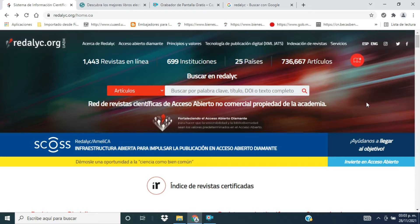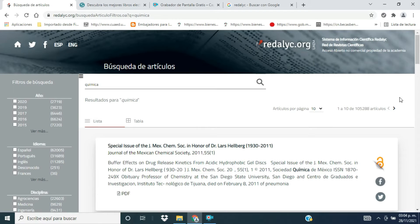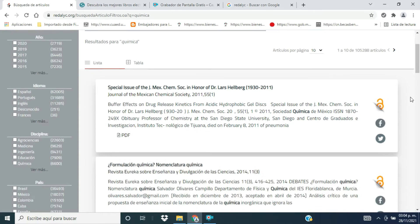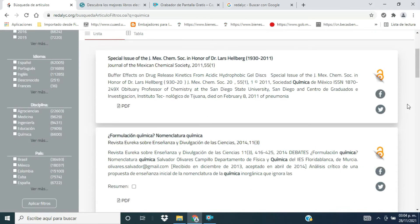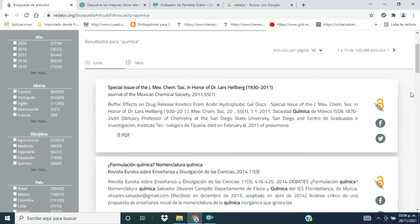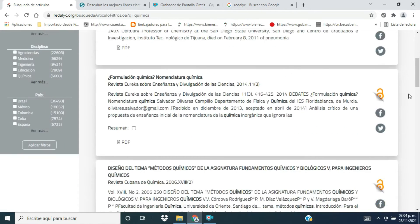Como también pueden colocar aquí en el buscador, pueden ubicar el área que les interese conocer, de alguna tarea que les hayan dejado, algún trabajo por entregar y elaborar. Son fuentes científicas, es decir, arbitradas, que tienen un sustento científico. Pueden encontrar información directamente en español o en habla inglesa. Este candadito en naranja abierto quiere decir que tienen acceso a toda la información que esté en este enlace electrónico, como glosario o como categorización de la fuente de la revista.